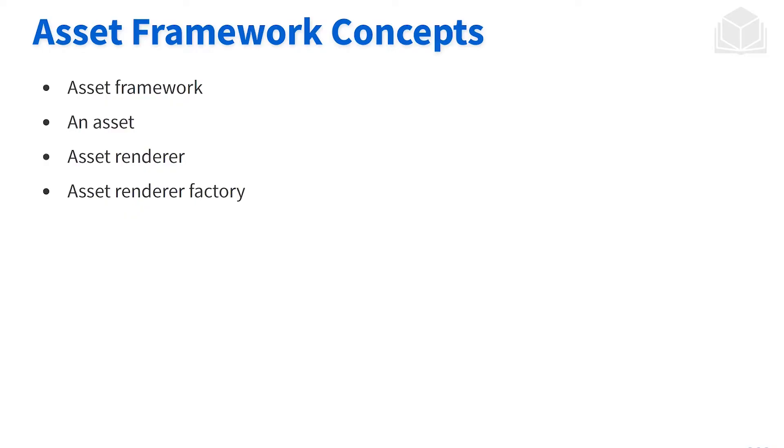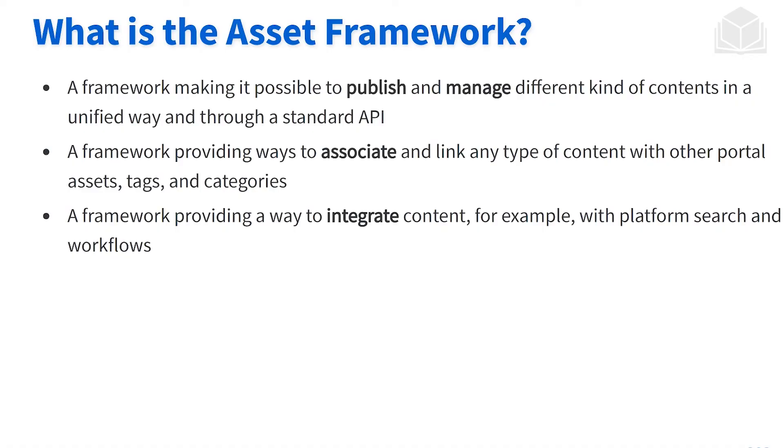We're going to be starting off talking about the asset framework. There are a couple of key concepts or key terms that we need to define and discuss as we go through the asset framework. We've discussed the asset framework before in the content and the Liferay fundamentals course. But as a review, the asset framework is a content related framework that allows for us to aggregate all the different types of content under one umbrella or one name known as an asset. By leveraging the asset framework, there's a number of key features and functionalities that we gain.